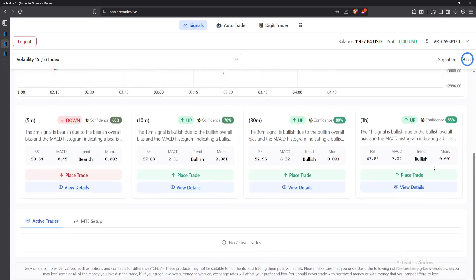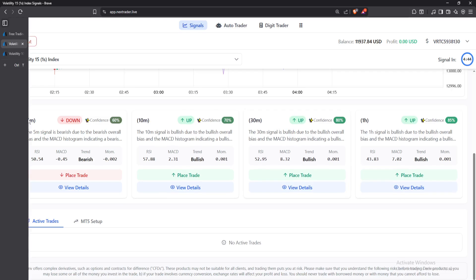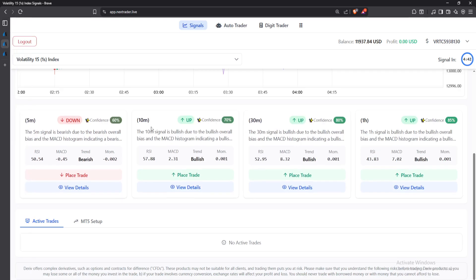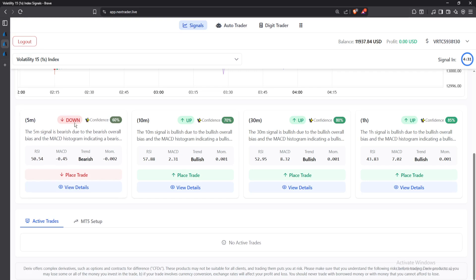Here we have four cards. The first card is for the 5-minute time frame, the second for the 10-minute time frame, the third for the 30-minute time frame, and the fourth for the 1-hour time frame. For each time frame you'll be able to see the direction that the market will most likely head. As you can see in the first card, in 5 minutes the market might go in the downward direction.